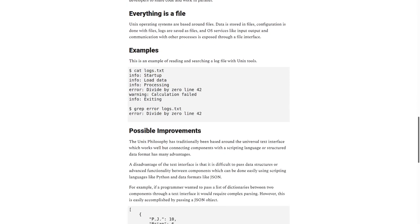Everything is a file. Unix operating systems are based on files. Data is stored in files, configuration is done with files, logs are saved as files, and OS services, like input-output and communication with other processes, is exposed through a file interface.